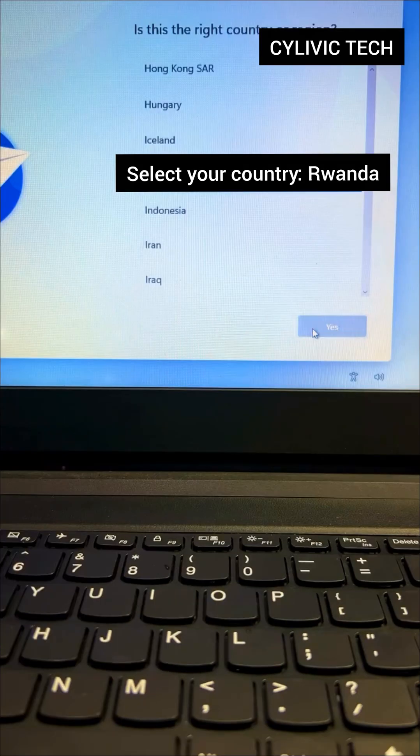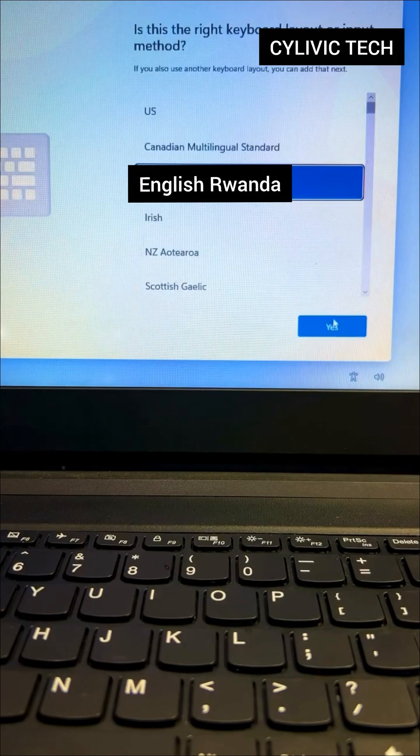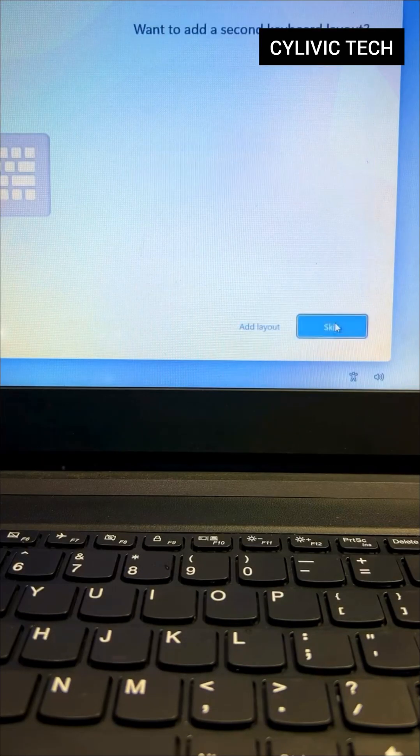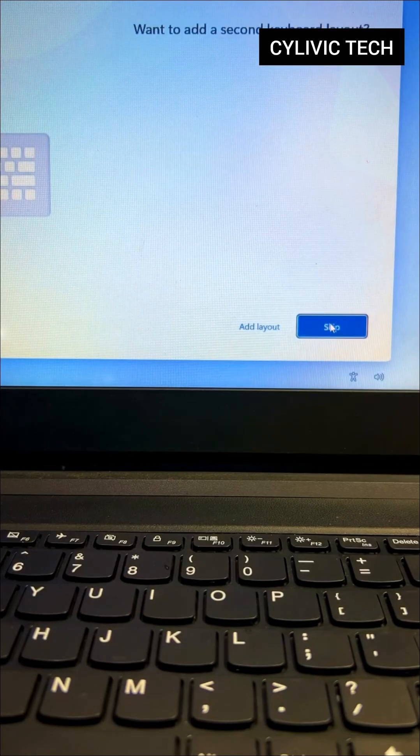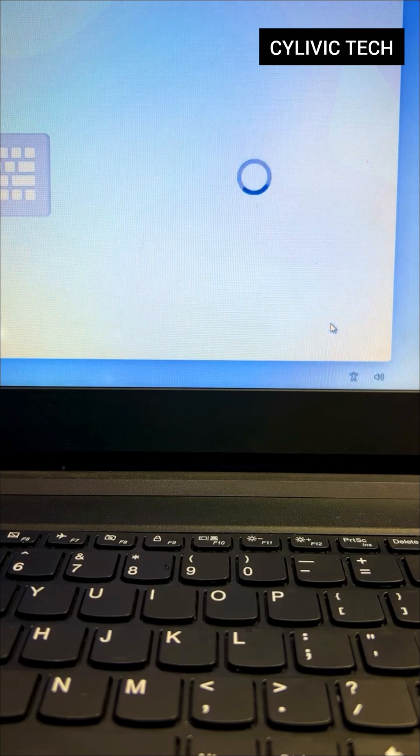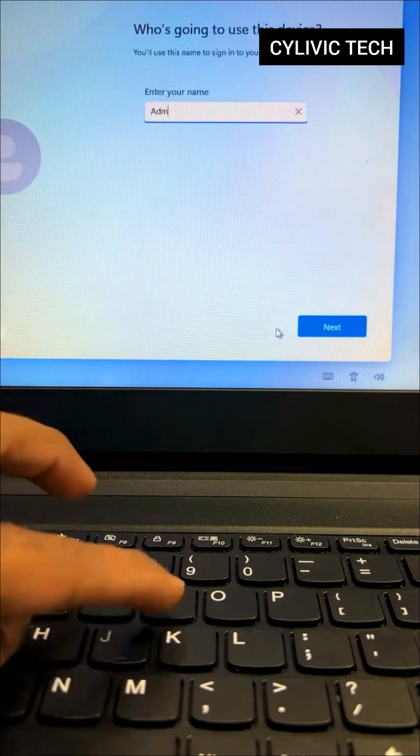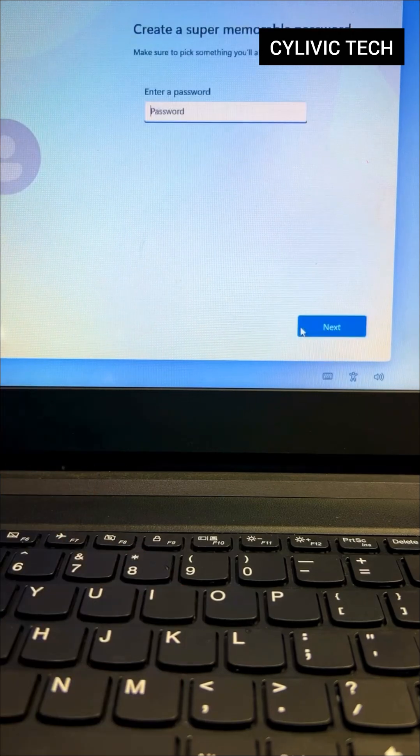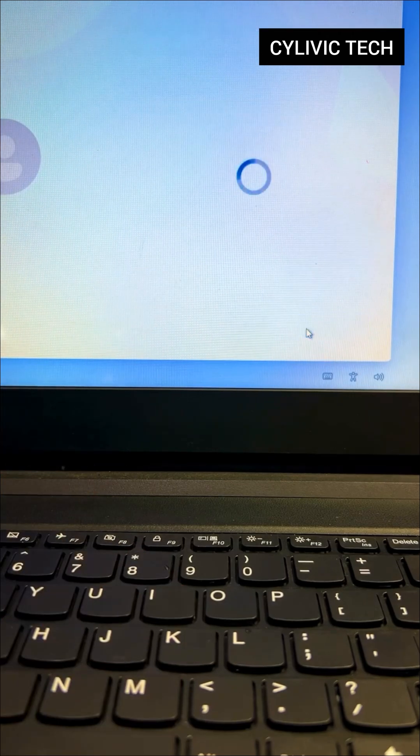Select your country from the list. Pick your keyboard layout. Click Skip if you don't need to add a second layout. Enter a name for your PC and create a password.